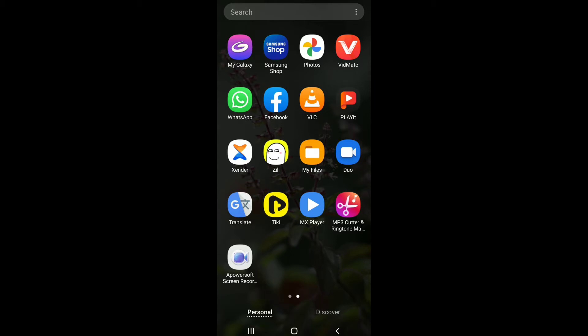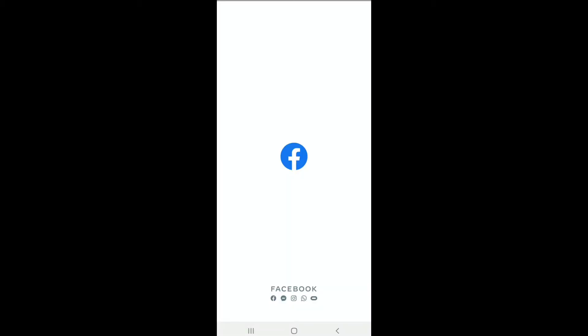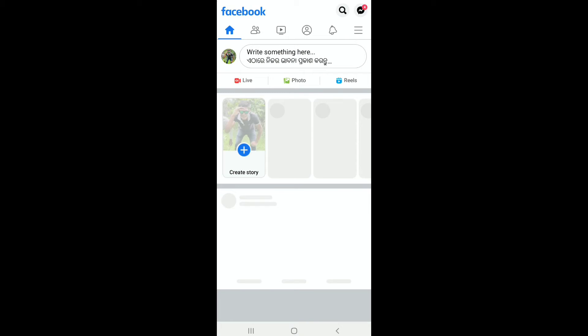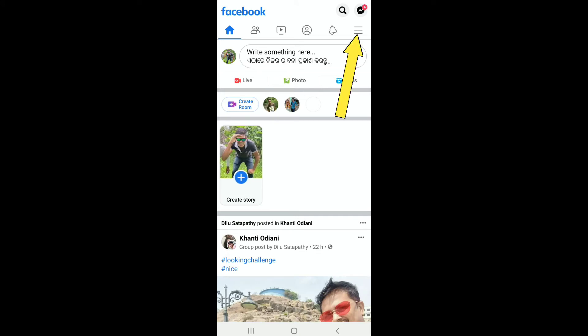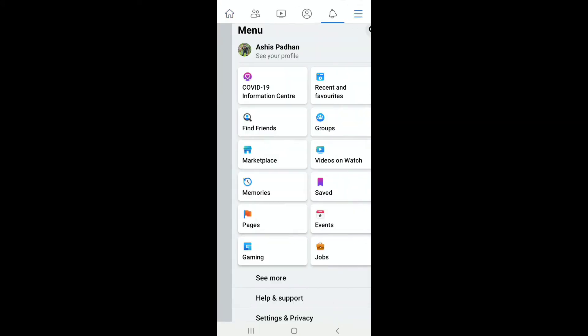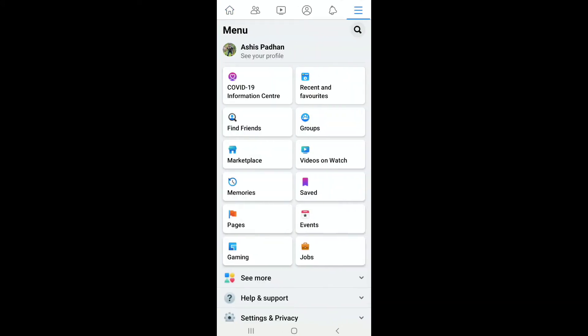So to do that, first open Facebook on your smartphone. Note the process will be pretty much the same on Android and iOS. Once you open Facebook, tap on the three lines at the top right corner and here tap on